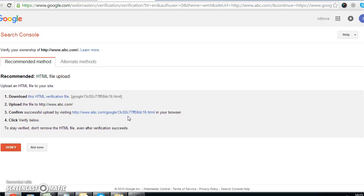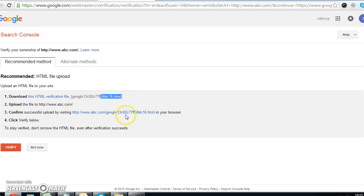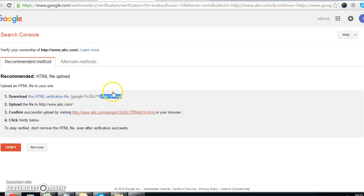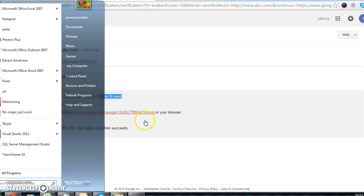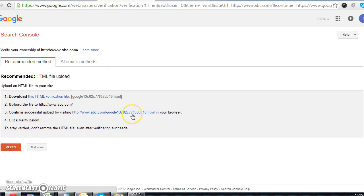Here there are three or four options — recommended methods through which you can set up your Google Webmaster account. The first option is to download an HTML verification file. Just click here, the file will download, and then you upload this file to your website's root directory or back-end.